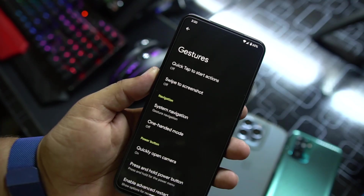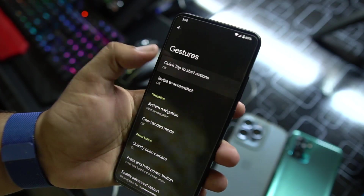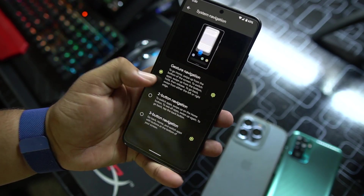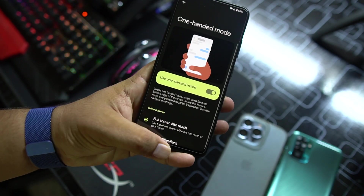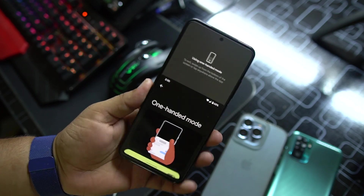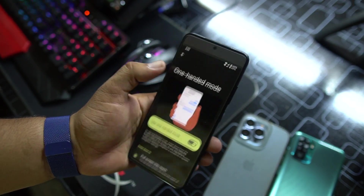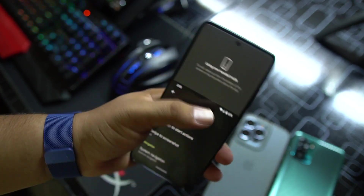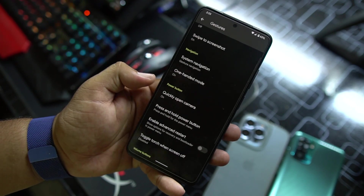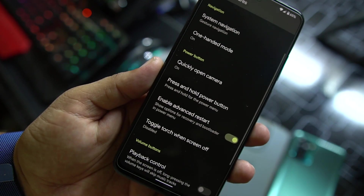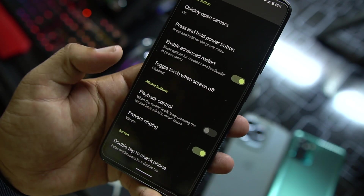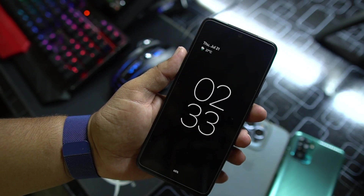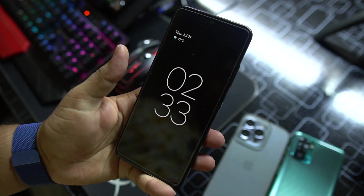In the System we have Languages and Input, Live Translate, and Gestures. In Gestures we have Quick Tap to Start Action, Swipe Three Fingers for Screenshot, Navigation Gesture, and One-Handed Mode — which is one of my favorite features from Android 12. It really makes usage very easy and you can operate the whole phone screen with just one hand. We also have Power Button Gestures, Advanced Restart, Playback Control, and Double Tap to Check Phone, which is pretty similar to always-on display.